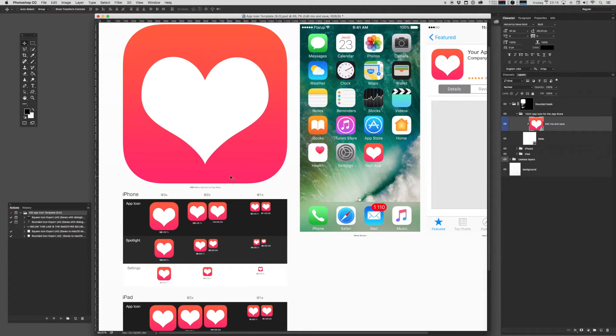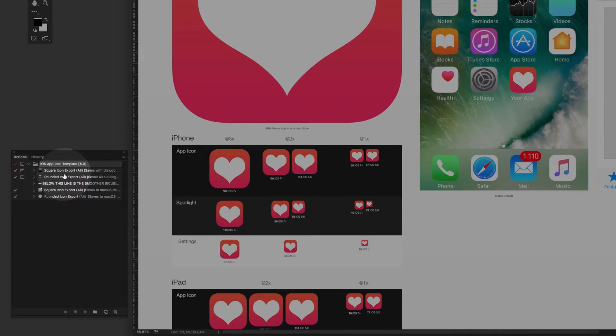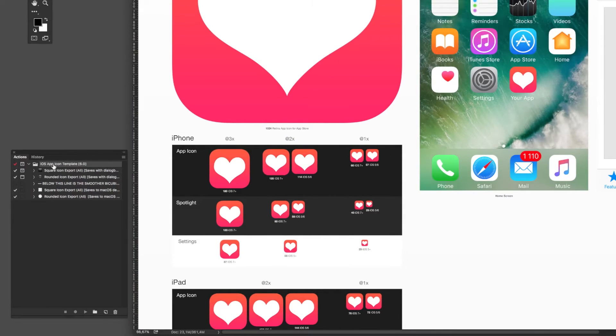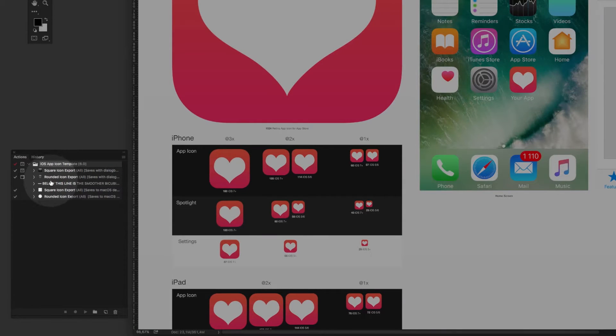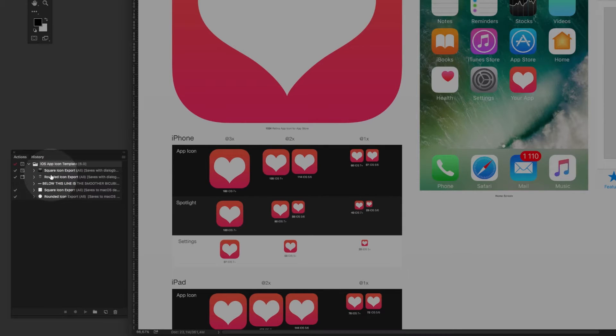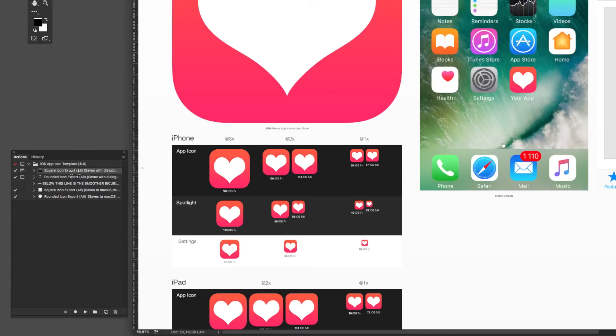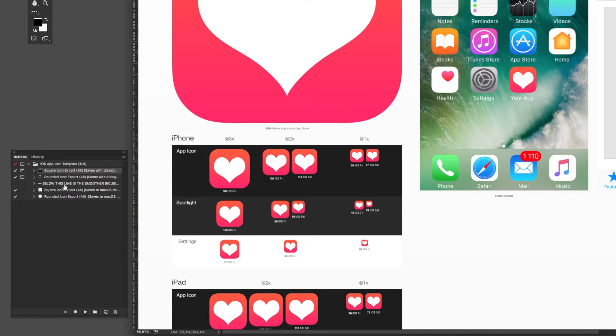And once you are ready to export it, you'll need to find those actions that we imported earlier. And you'll notice that it actually comes with four different actions. That's not done purposefully to confuse you. The first two use a dialogue box and a particular type of scaling that's a little harsher, a little more sharp.